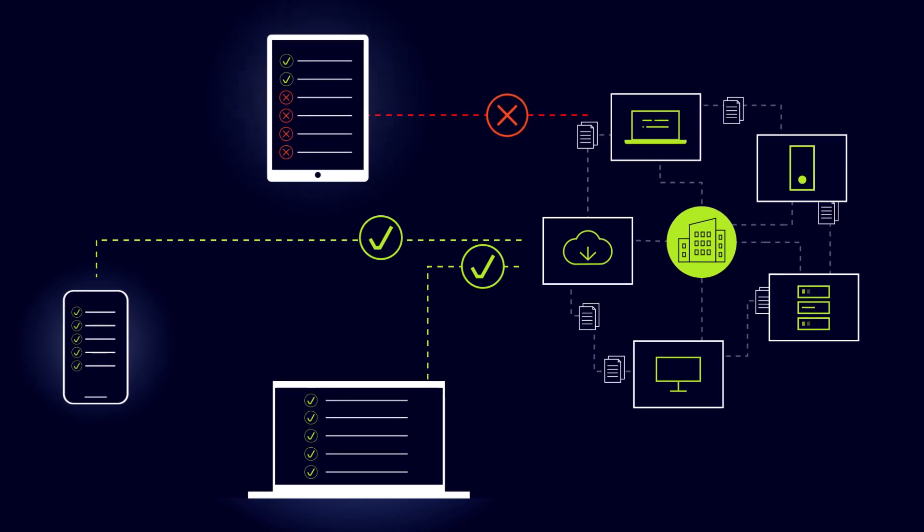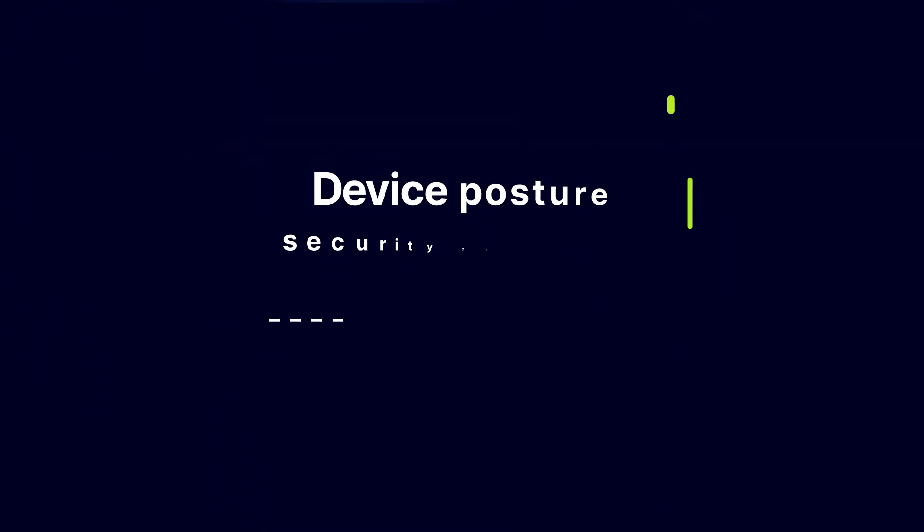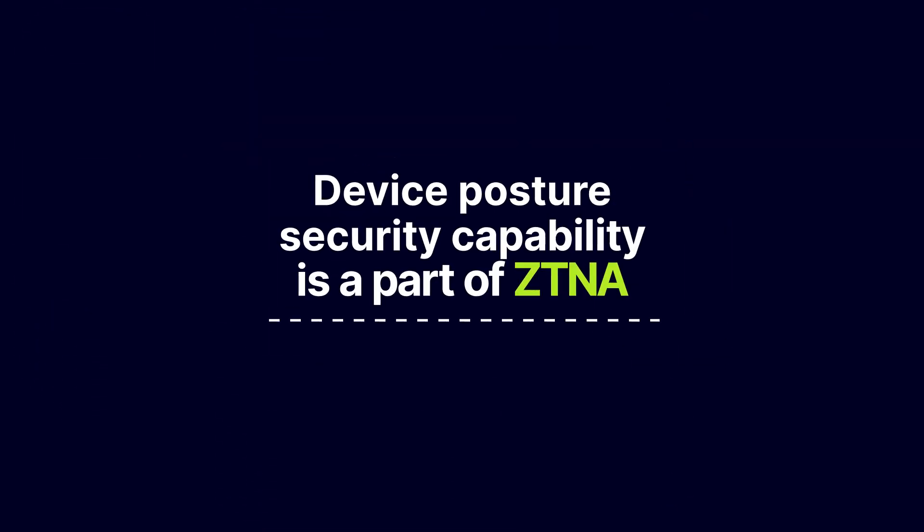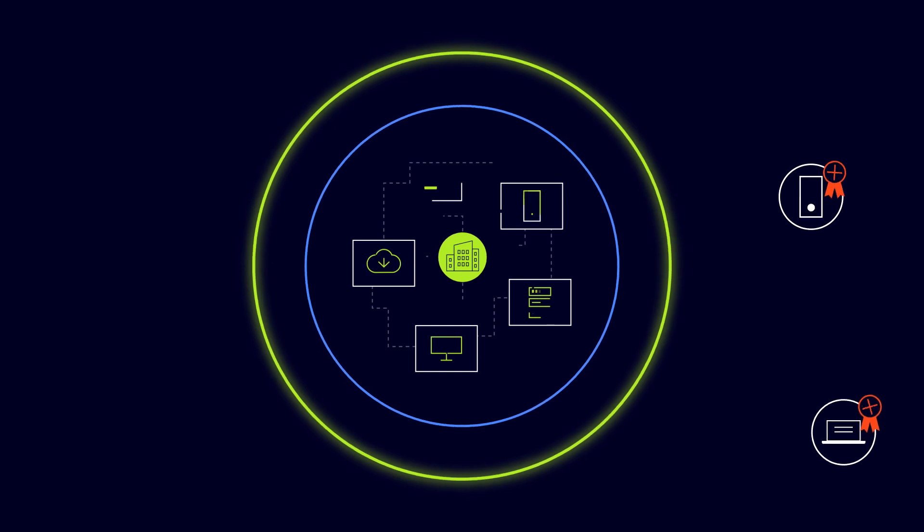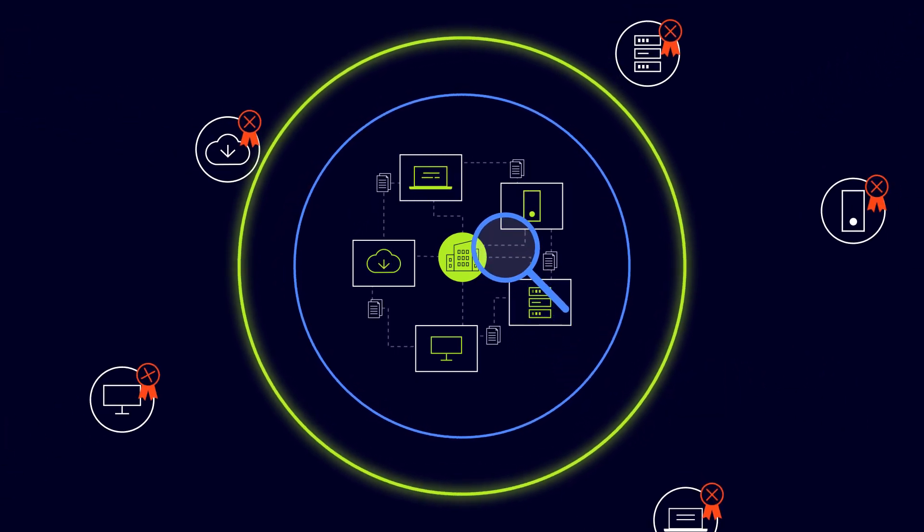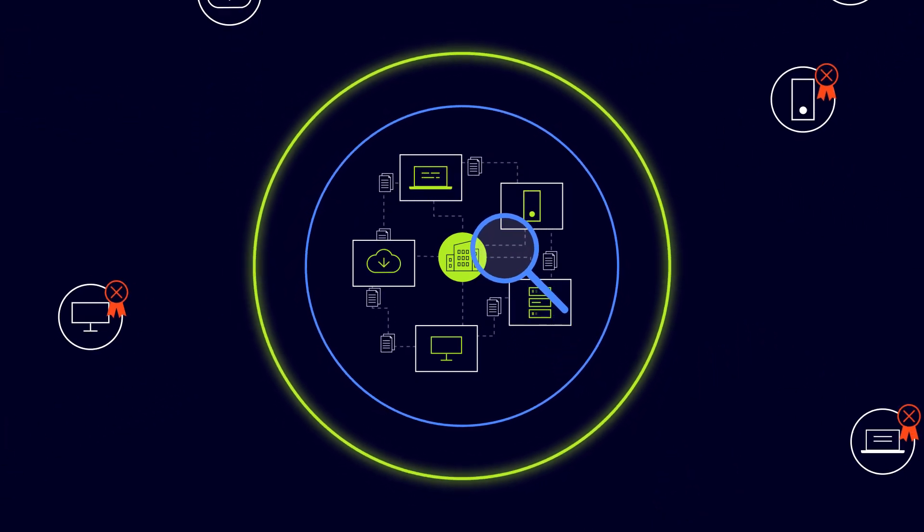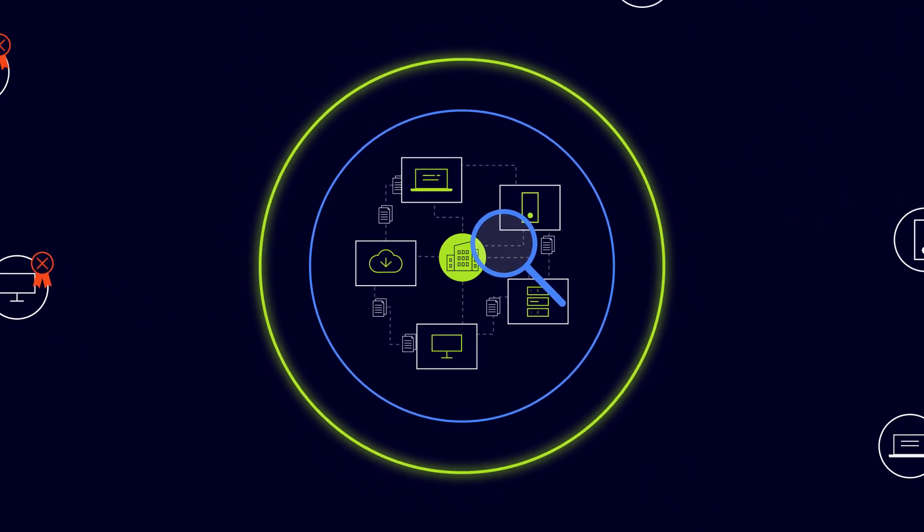Device posture security is a zero-trust network access feature of NordLayer. Device posture security has two layers of capabilities to monitor the network and to block non-compliant device access to the network.